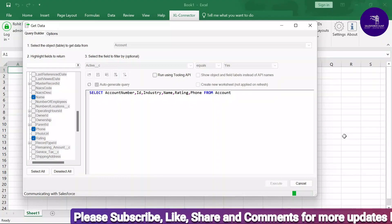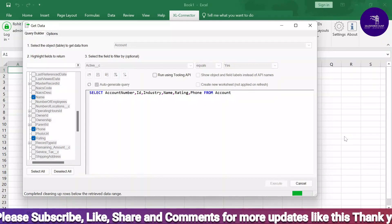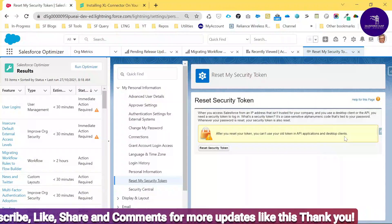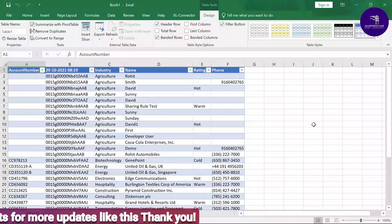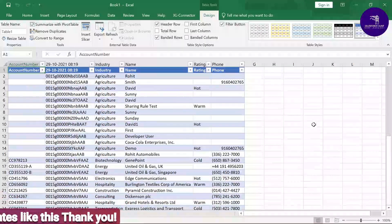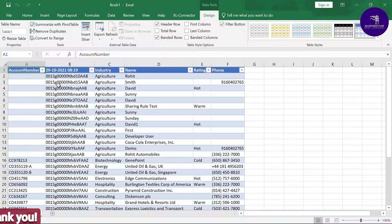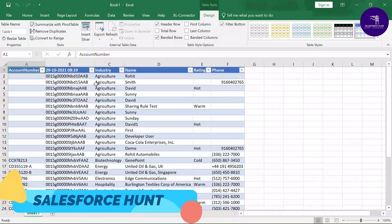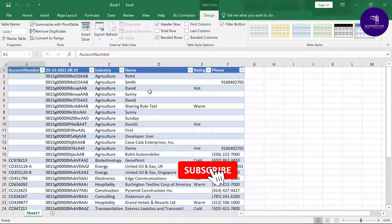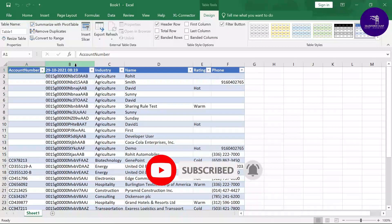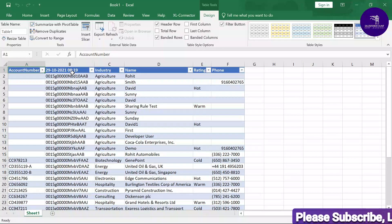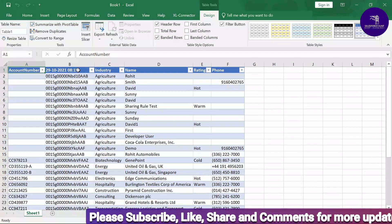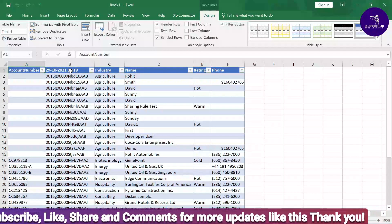Now go to the Query Builder and click Execute. It will execute the query and fetch data from Salesforce. After a moment, you can see all the data in Excel — Account Number, ID, Industry, Name, Rating, and Phone. However, I made a mistake in the options settings, so let me redo this with the correct configuration.